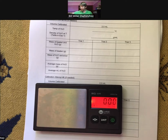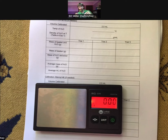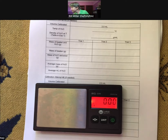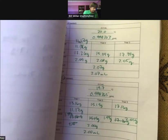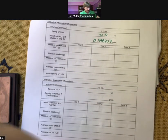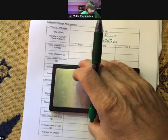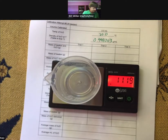I'll empty my beaker. Take the temperature — it's going back and forth between 19.9 and 20.0, spending more time on 20.0. I'll use density at 20.0: 0.998203.